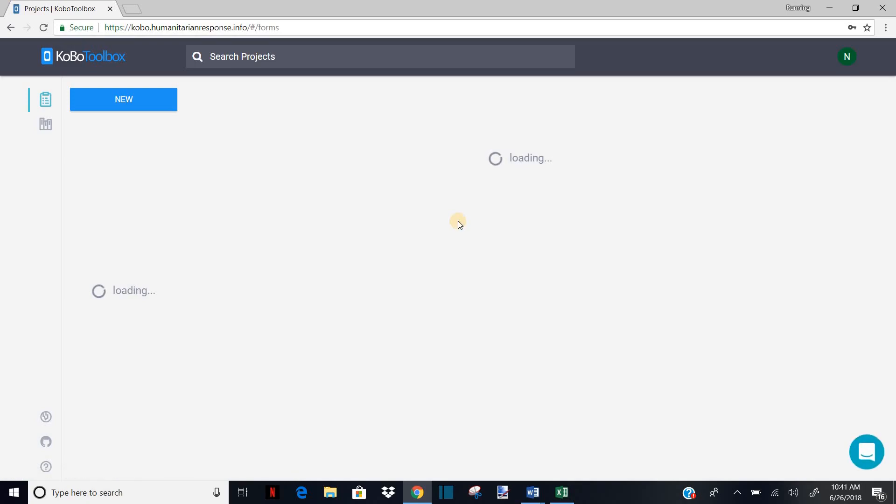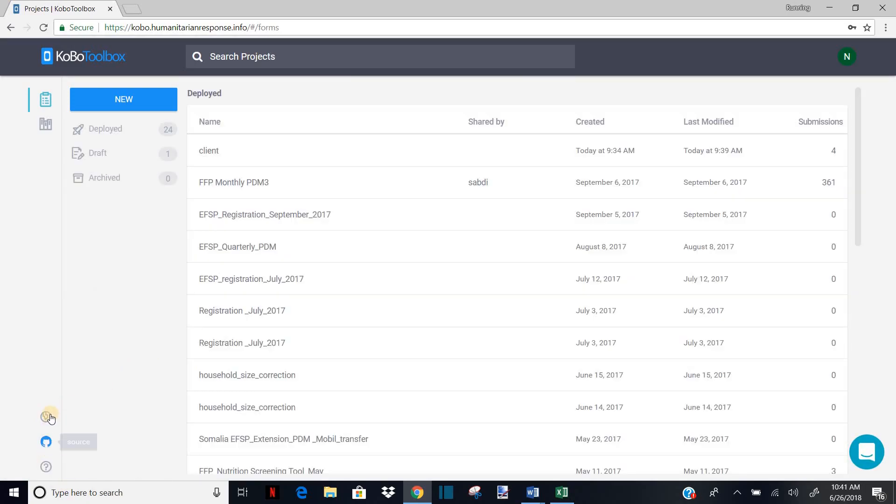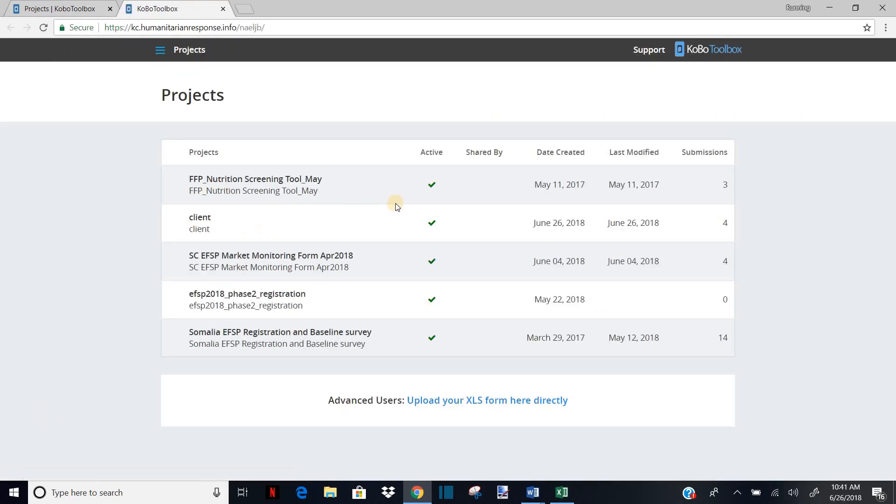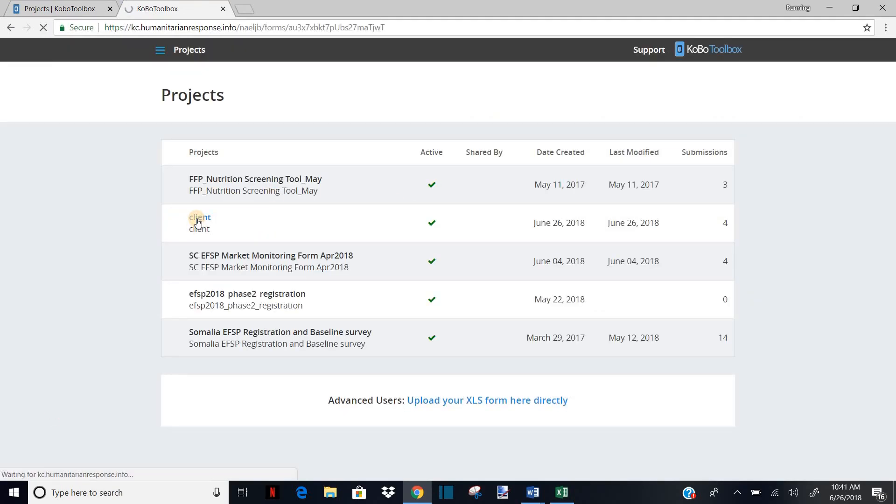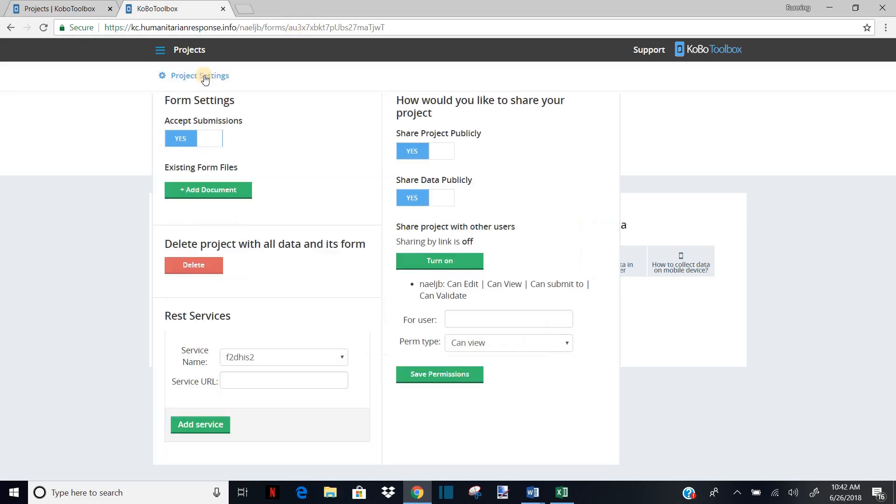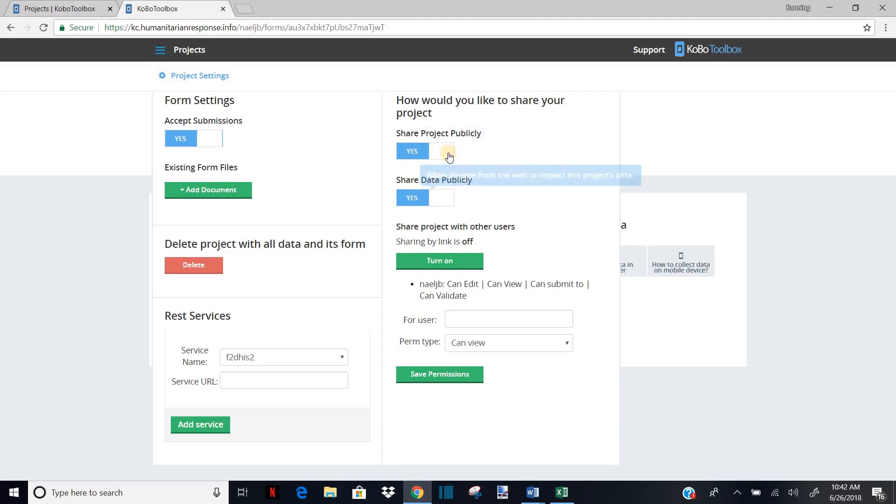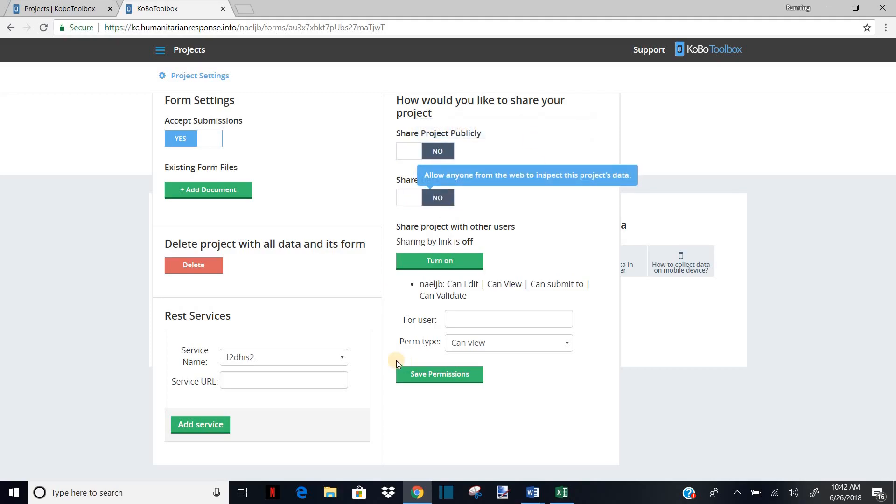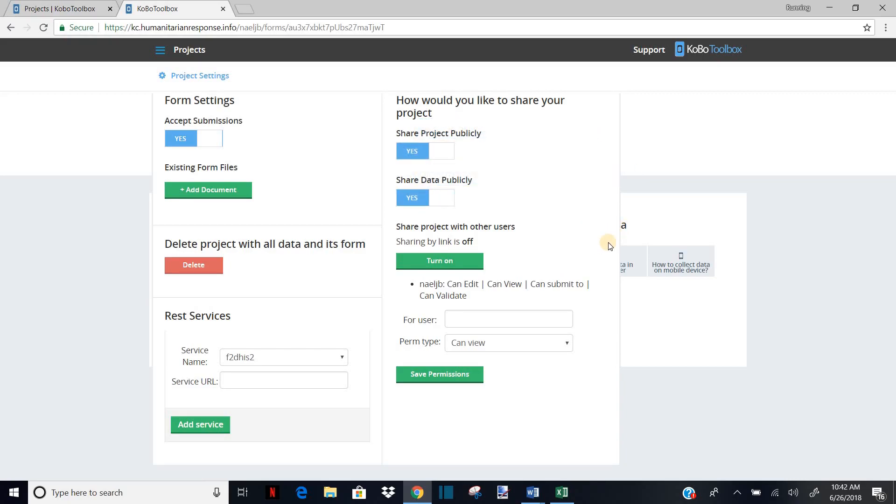All right, I'm in my Kobo account. I'll go to project. And I click client. One thing I forgot to mention to you, to be able to connect Kobo to Excel, your project needs to be in a public share mode. So if you go to project setting here, this part here needs to be share project publicly always yes and share data publicly yes. Sometime it will be like that at the first time, but you always need to put it yes so that you can allow the process of connecting Kobo to Excel. All right. So let me go back and add two more cases.